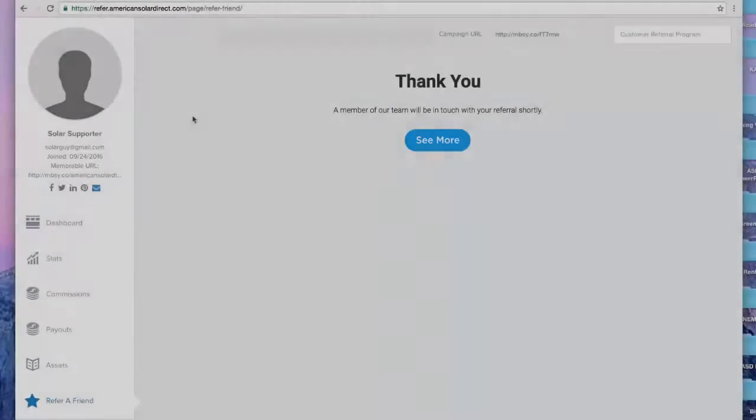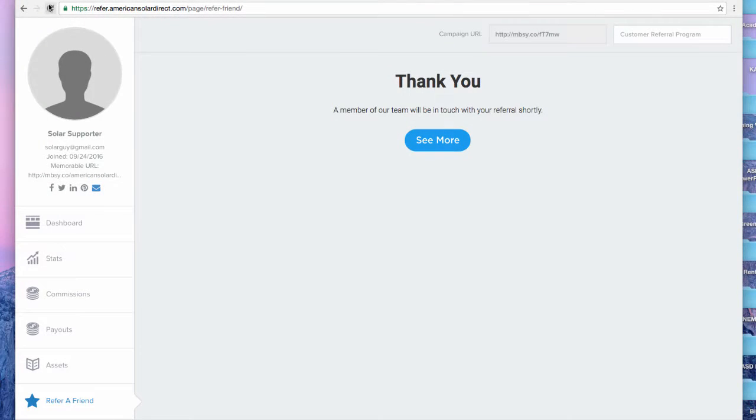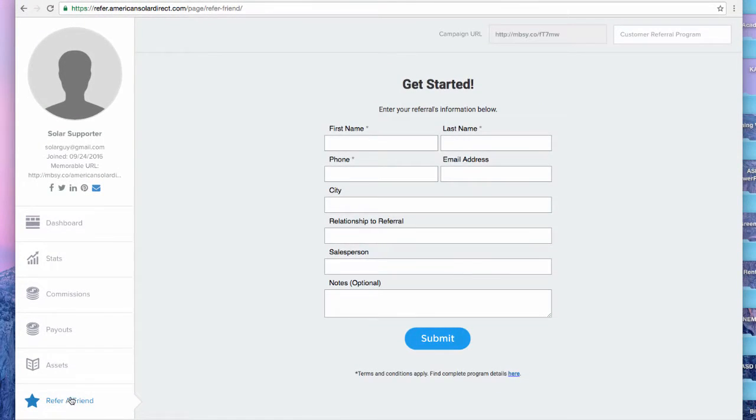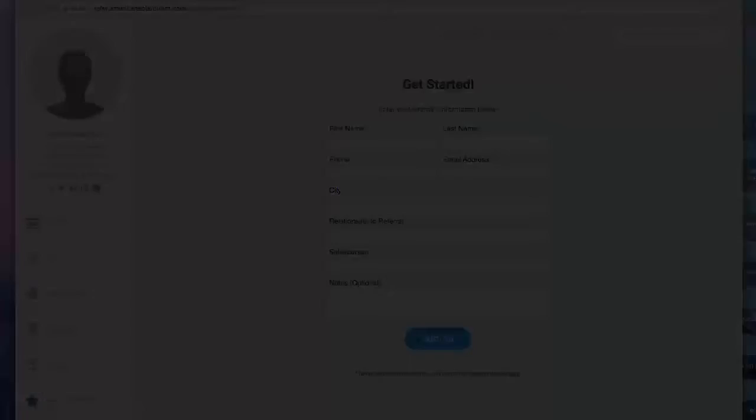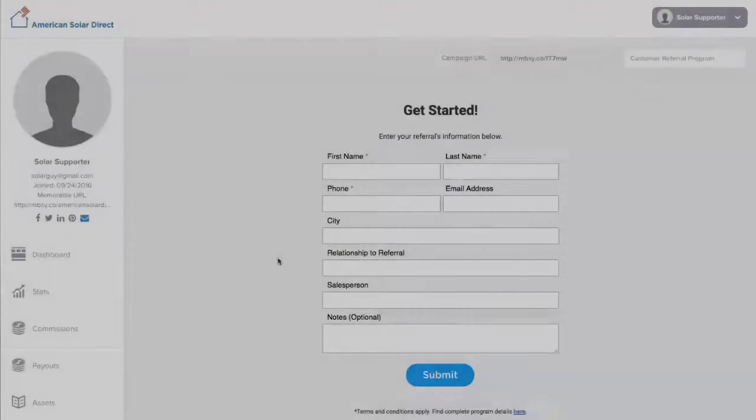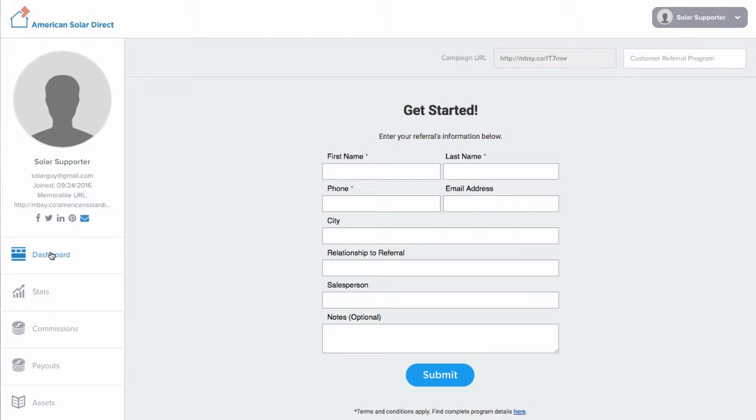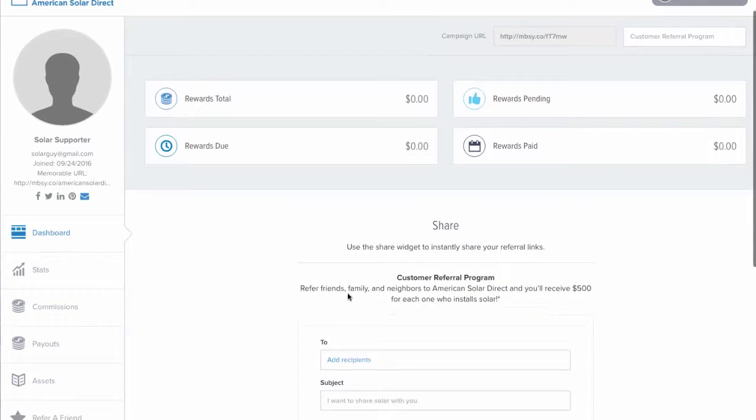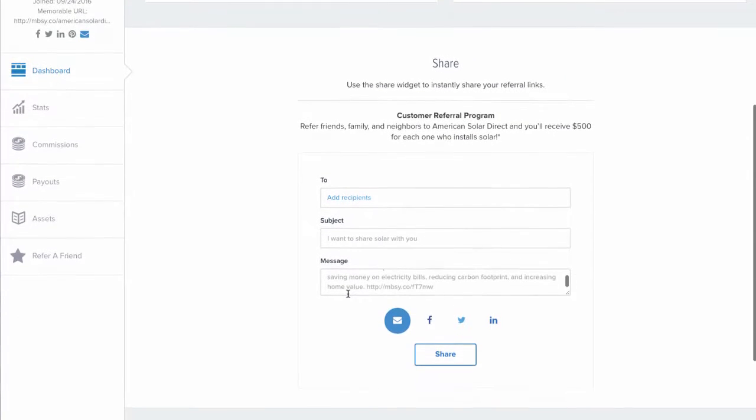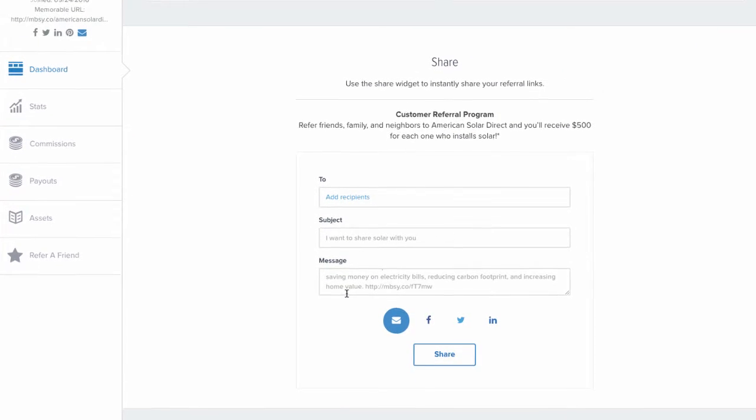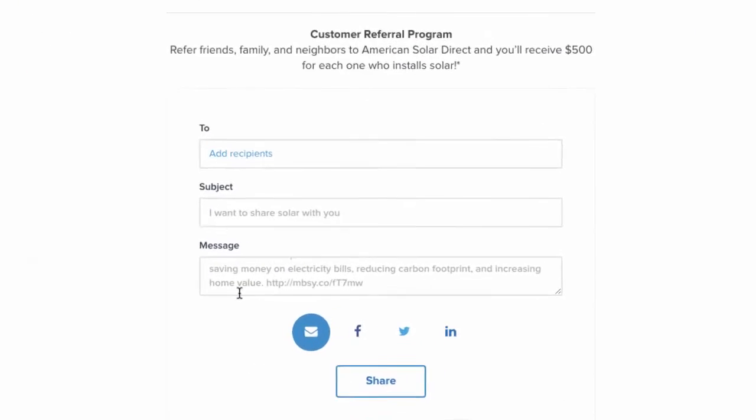To add more, simply refresh the page, or you may hit Refer a Friend again. Another great method to reach lots of potential referrals is to use social media. For this, click on your dashboard at the top of the menu, scroll down, and select which type of social media you would like to use.